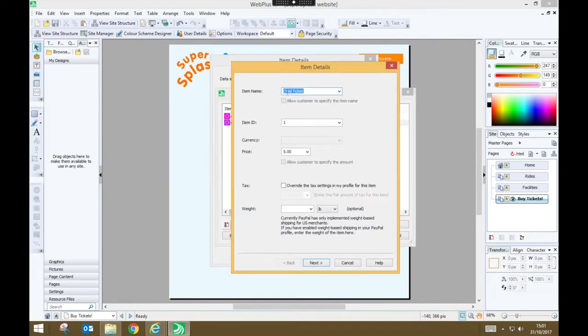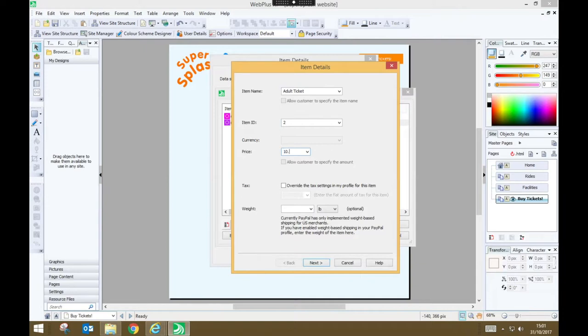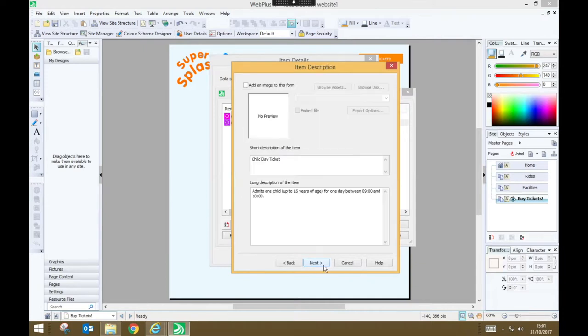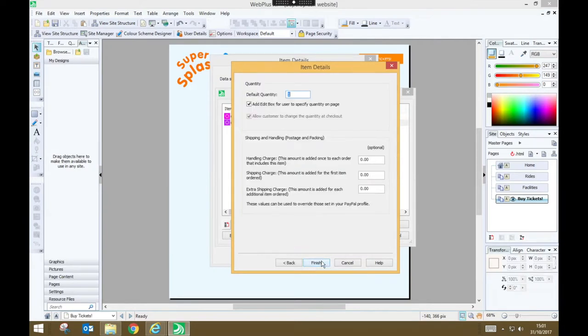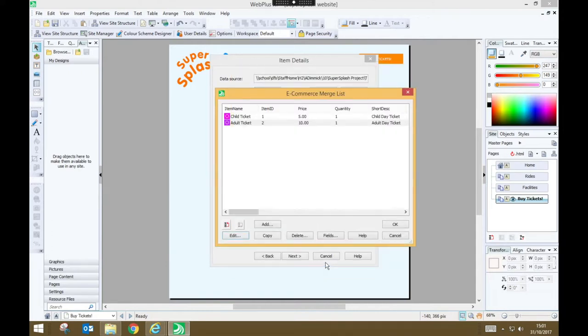I'm going to change it to adult, change this adult ticket ID to ID 2, I'm going to change the price to £10 per adult and I'm just going to alter my descriptions. Press next, next again, default quantity is still one, users need to have an edit box, finish.